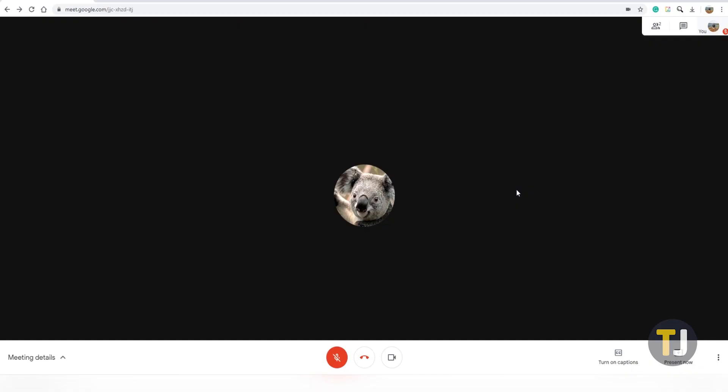So, to share your screen, head to Google Meet and start your meeting. Once you're live and inside Google Meet, look along the bottom of your screen for your meeting control panel.